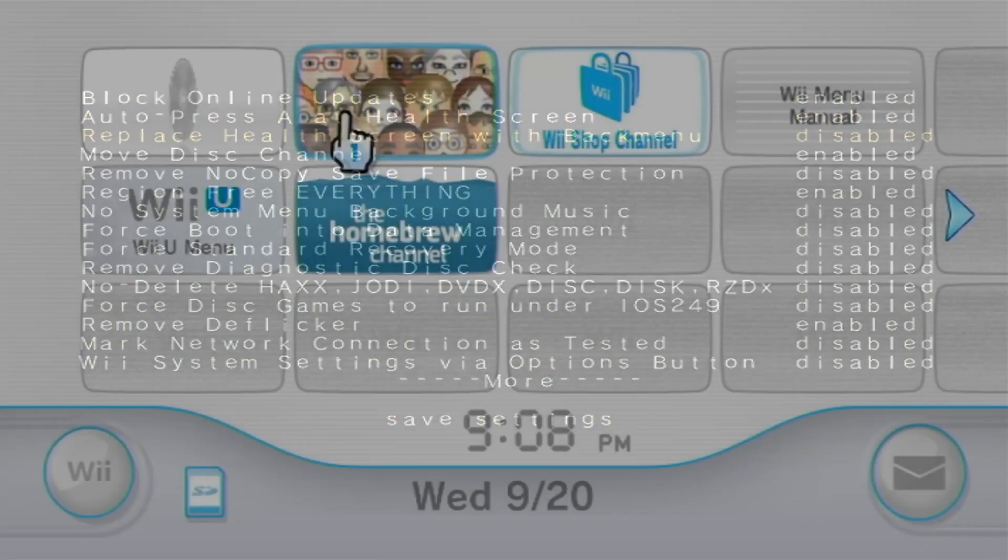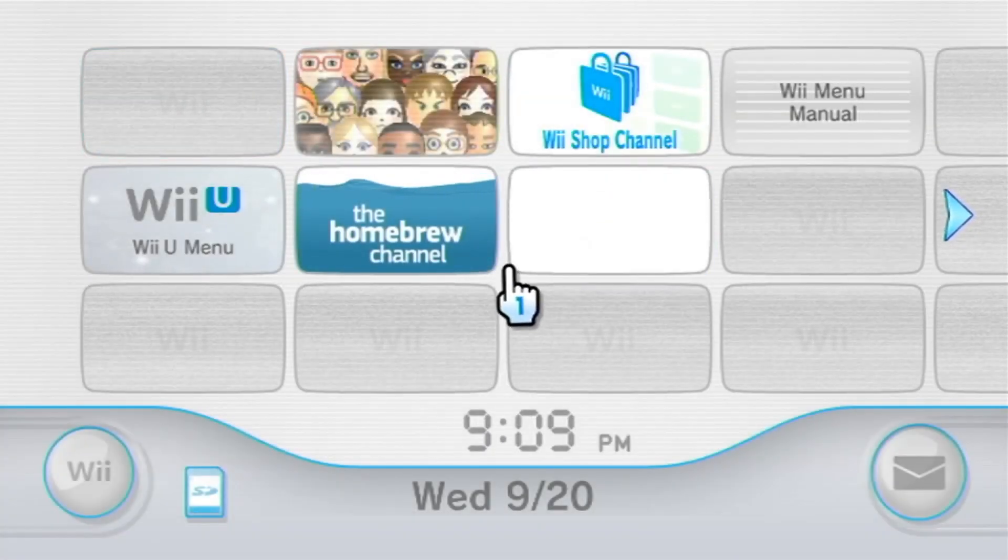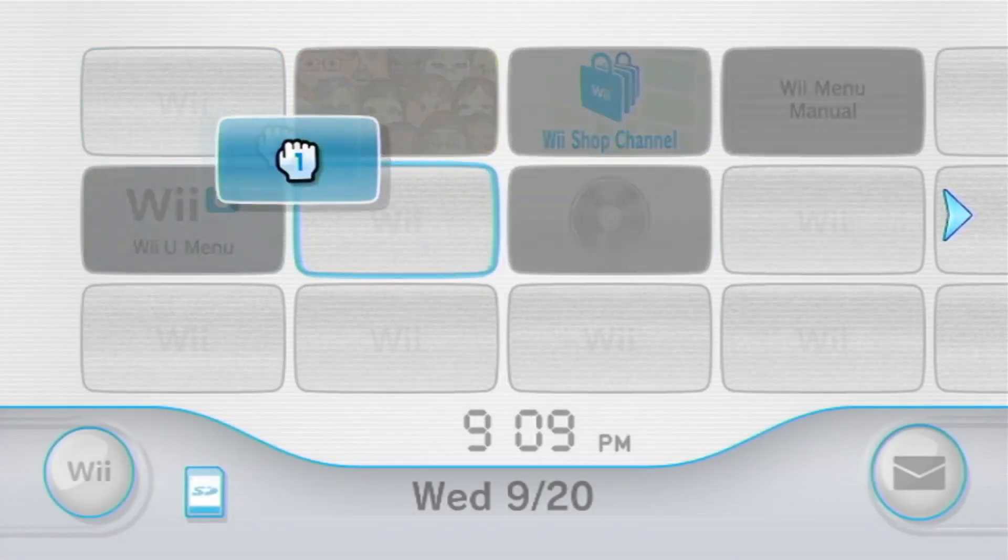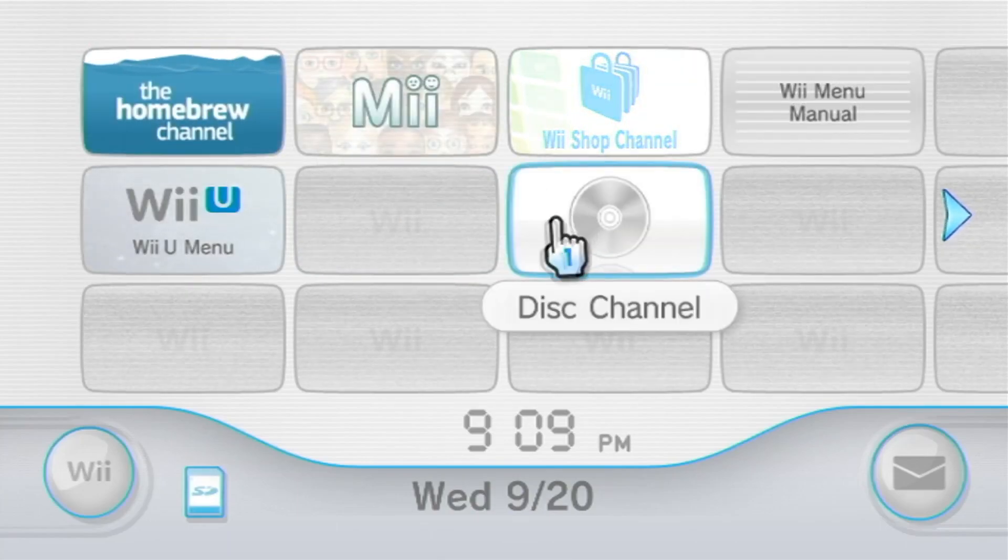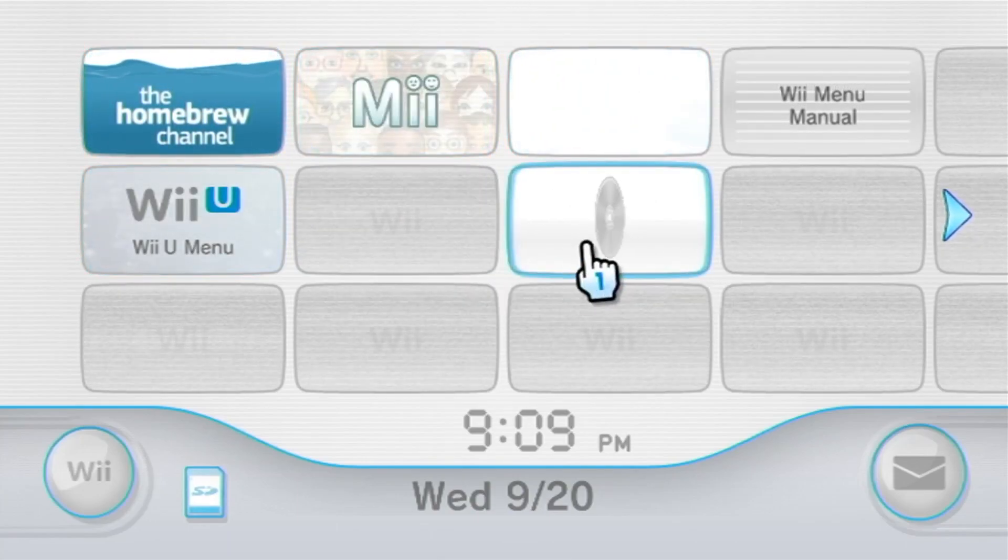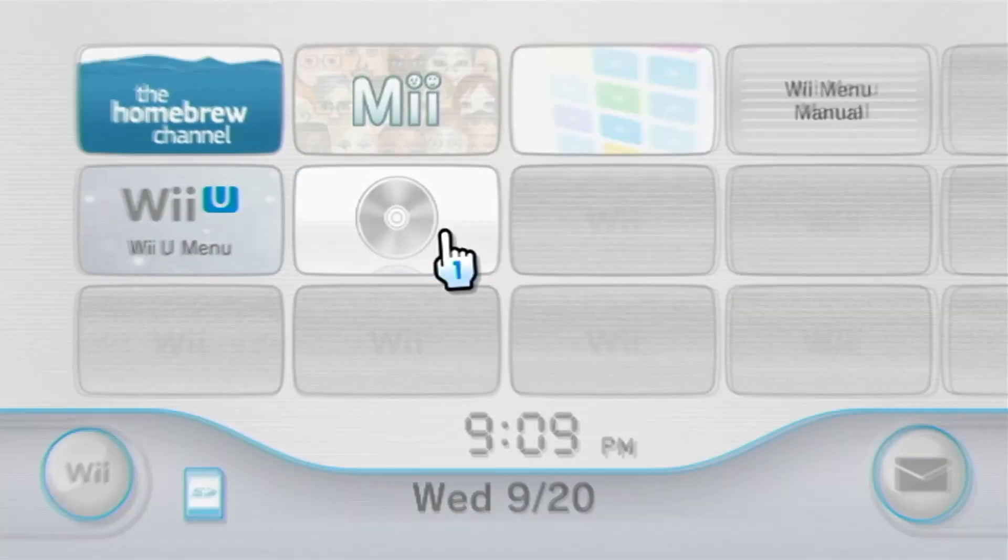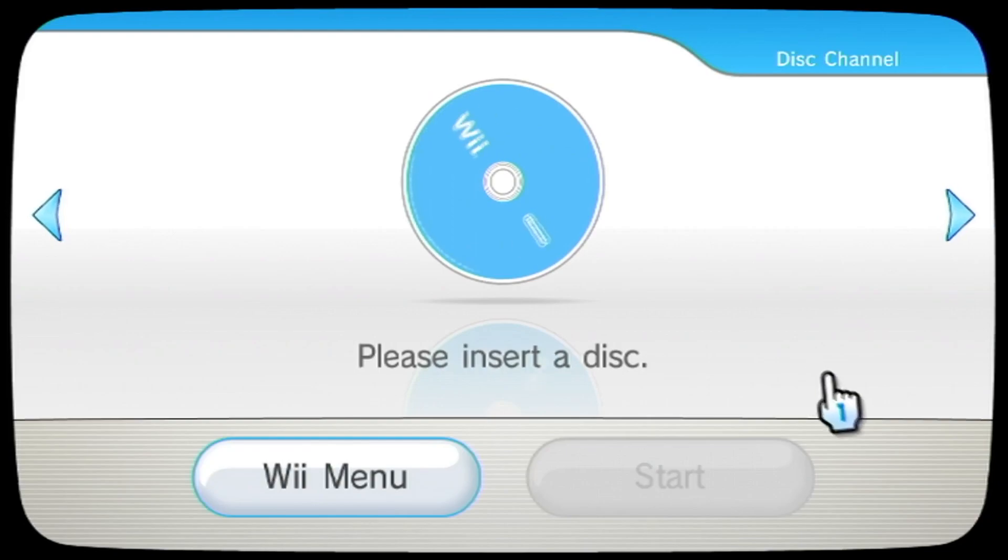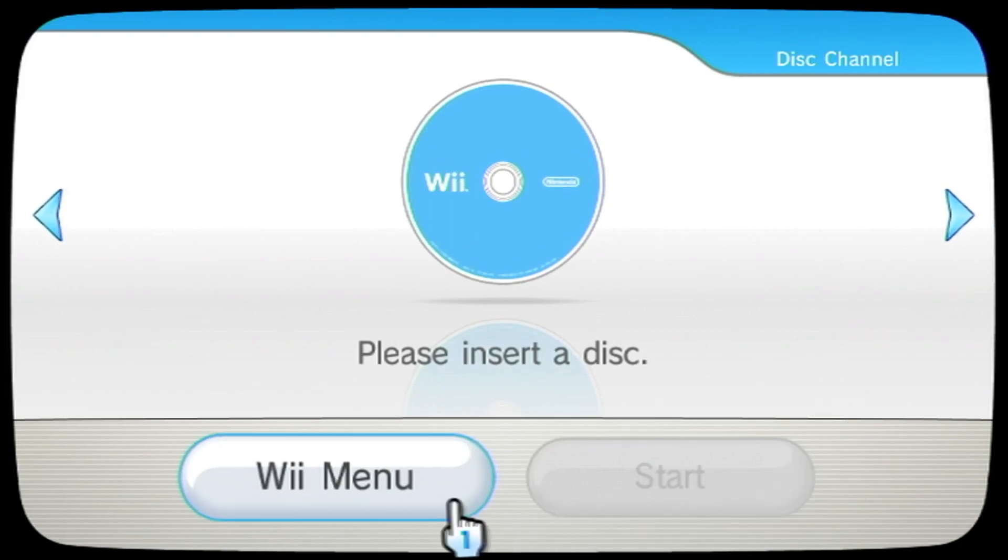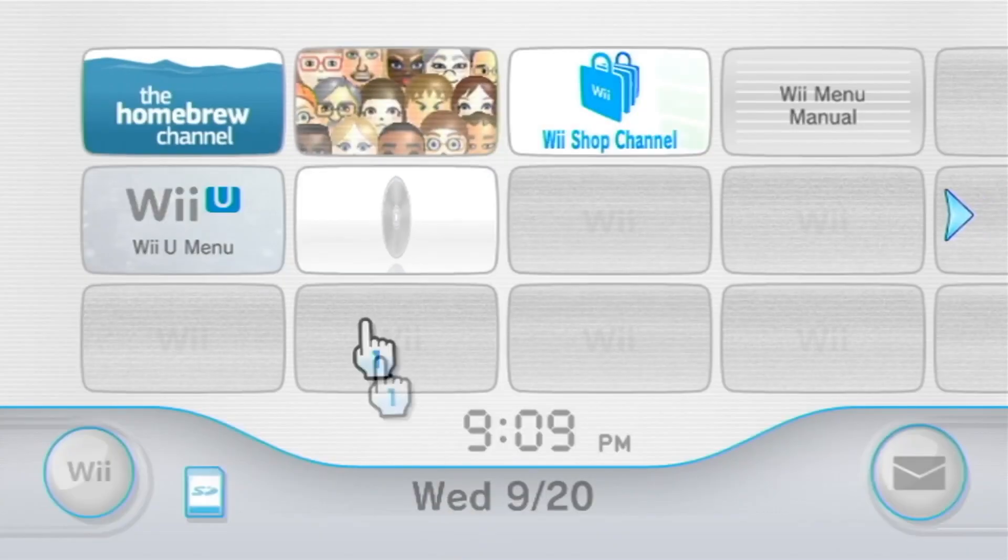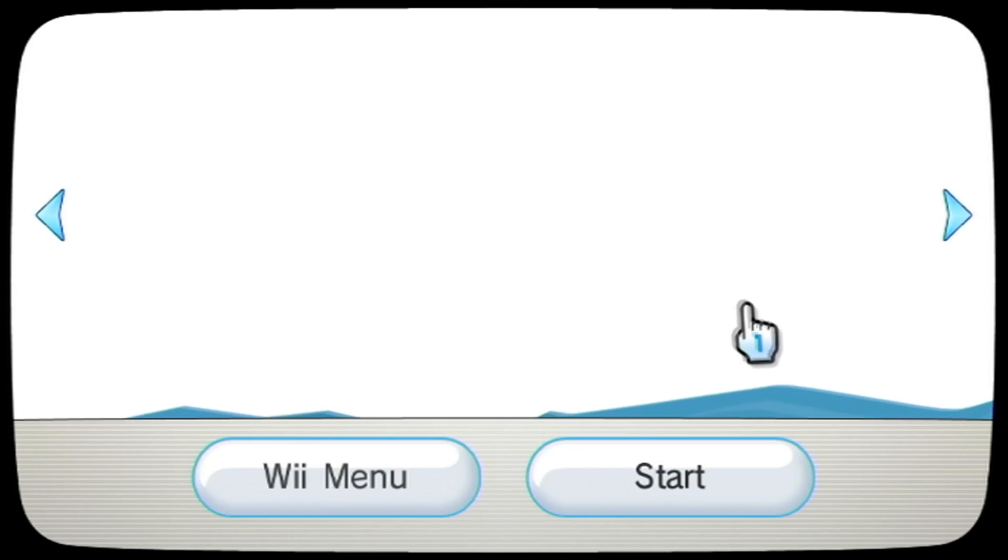Now this is big news for the Wii U modding scene, as before this release if you installed Priiloader on your virtual Wii it would break it. So today I'm going to show you how to set up Priiloader on your Wii U and explain some perks that come with it. All the links that I will be using are linked in the description.